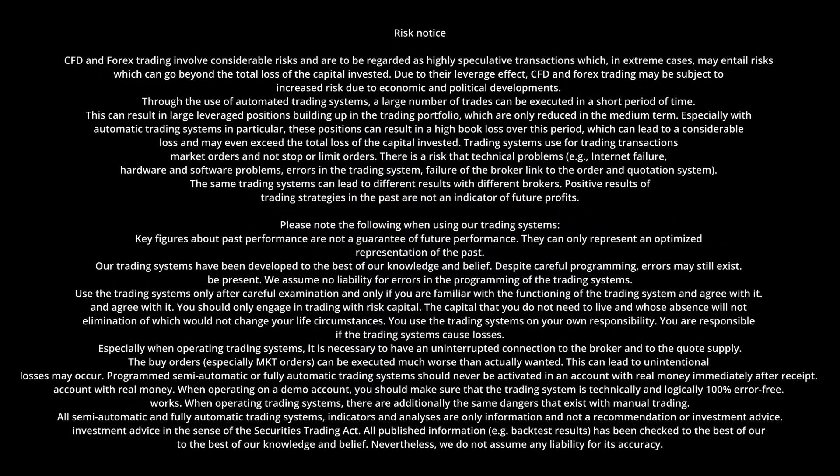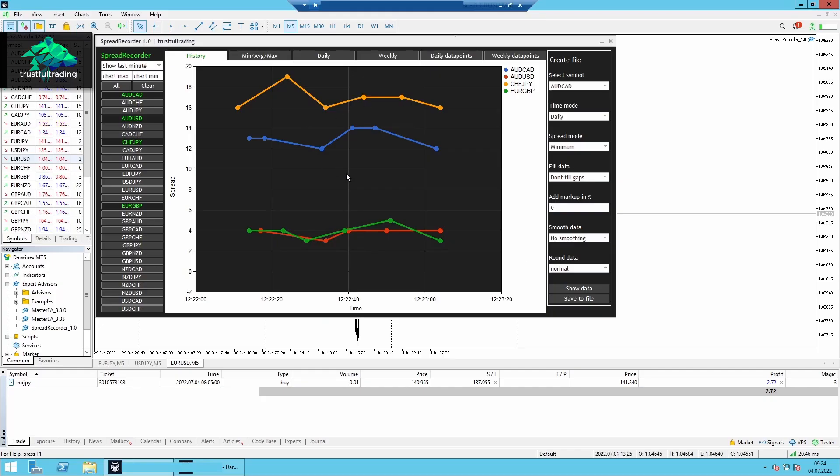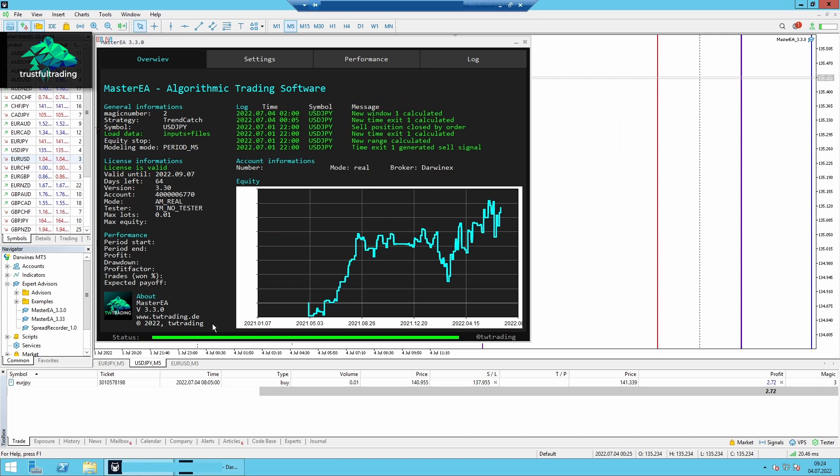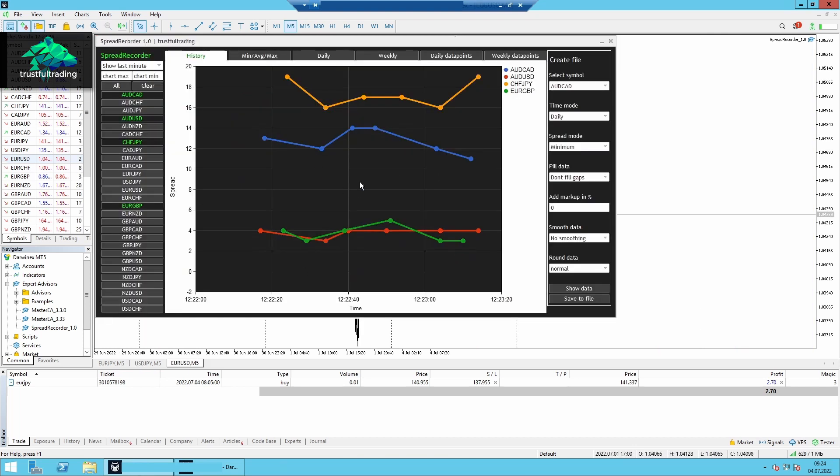Okay, so this is one of my trading servers where I test some strategies, but I also use the server to record live spreads.